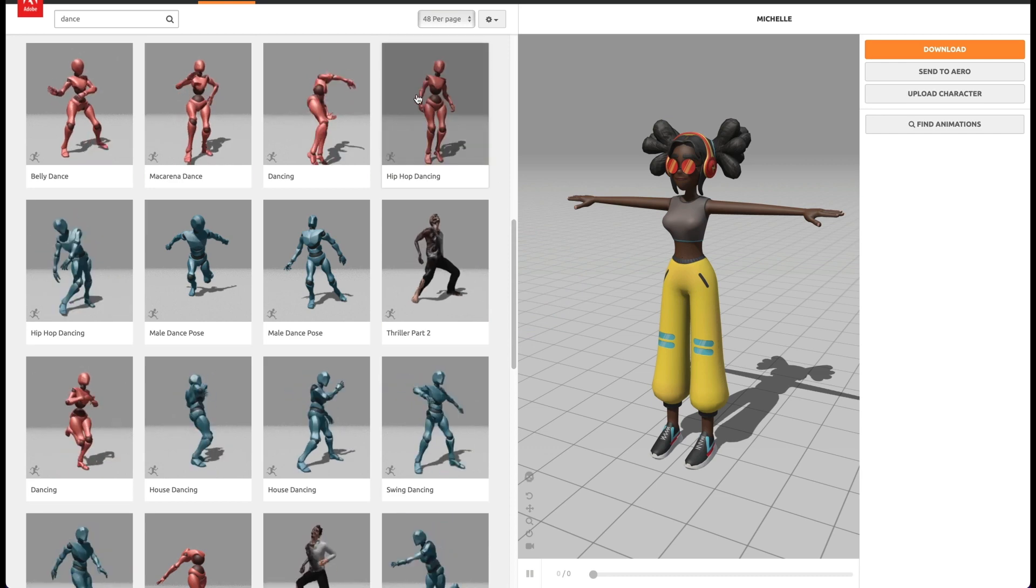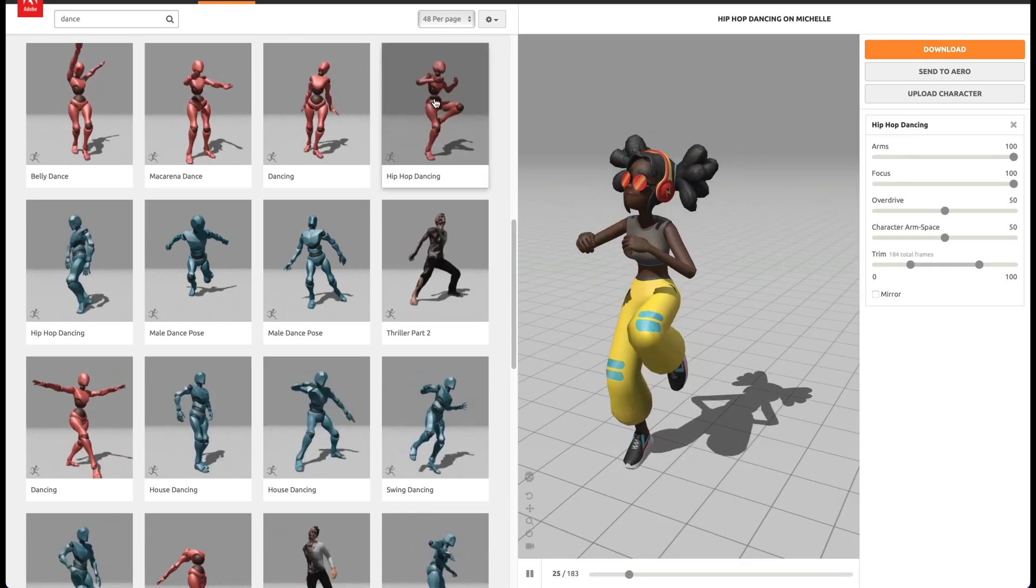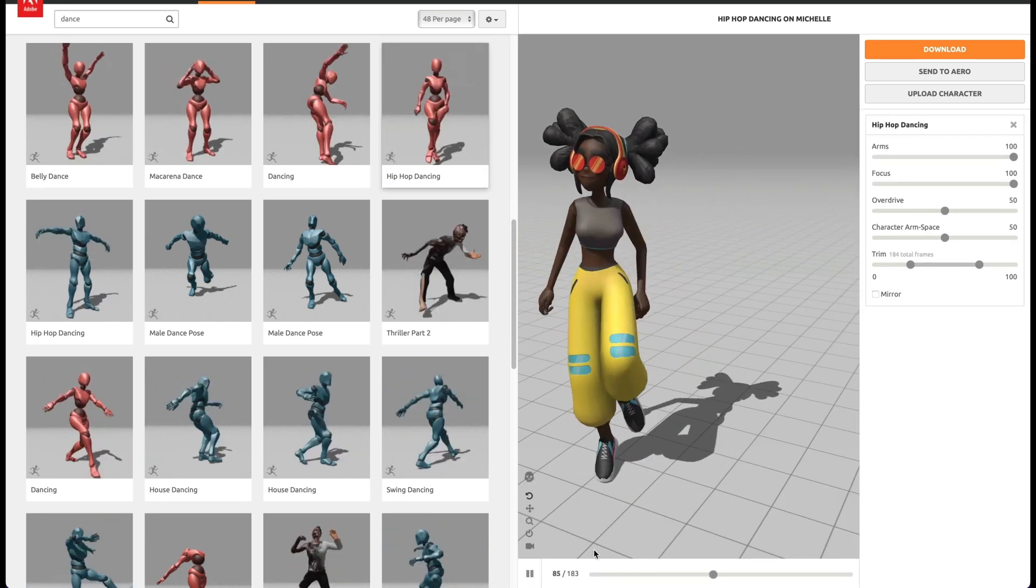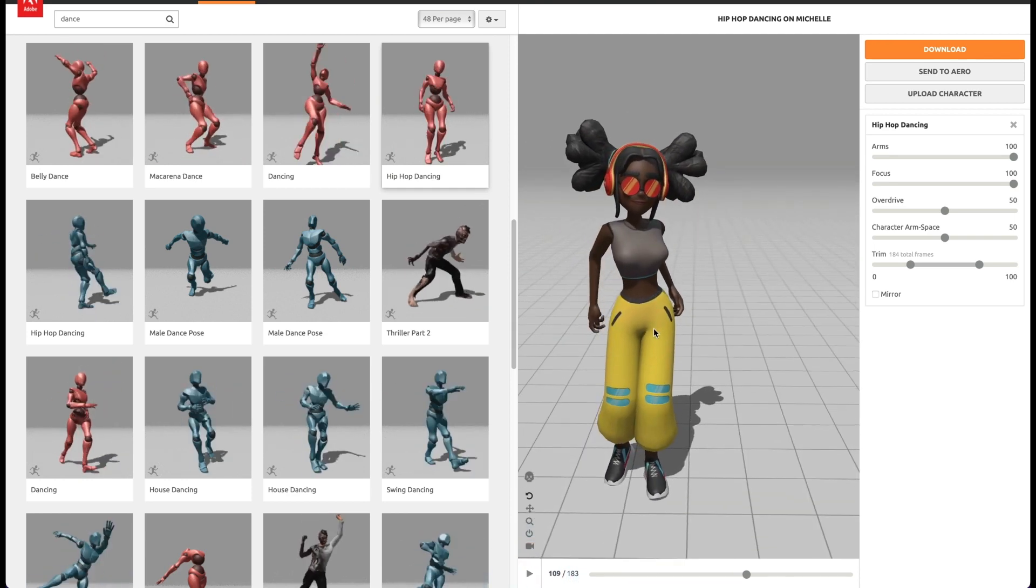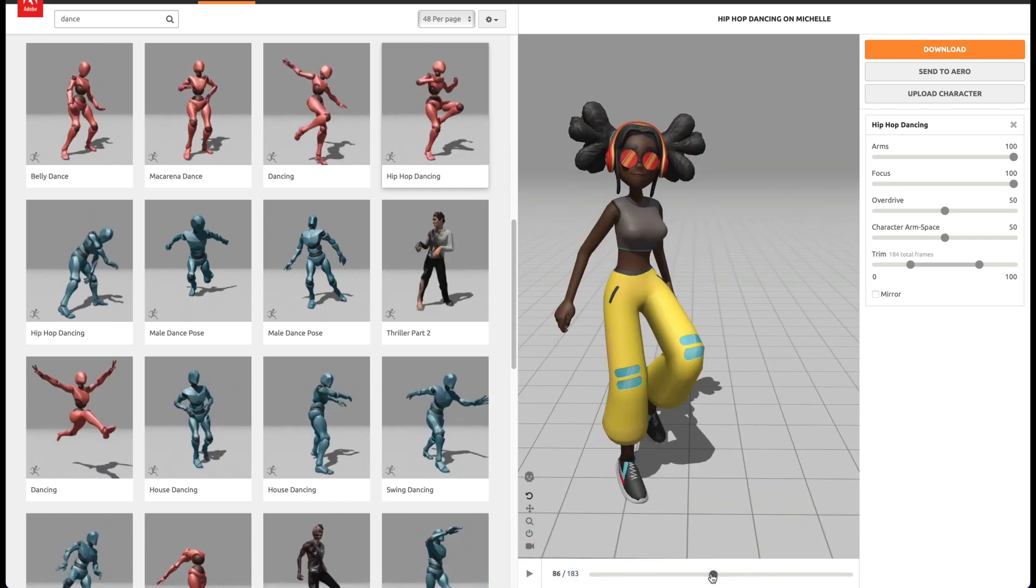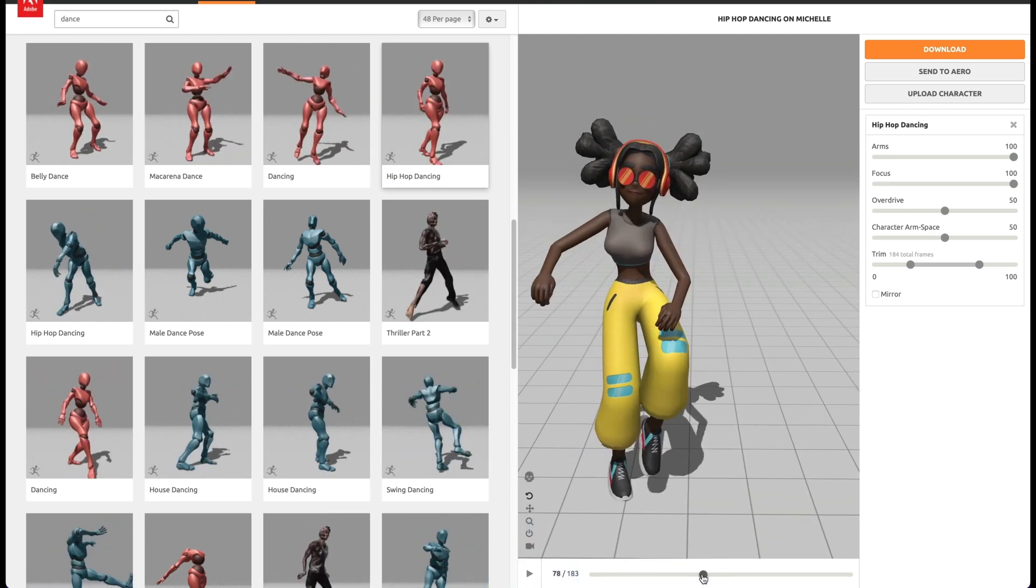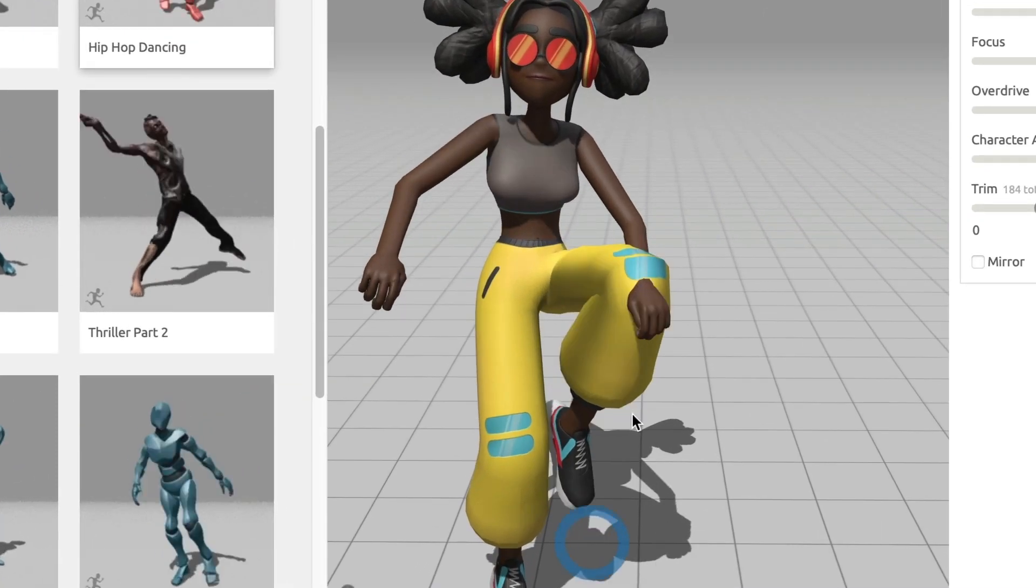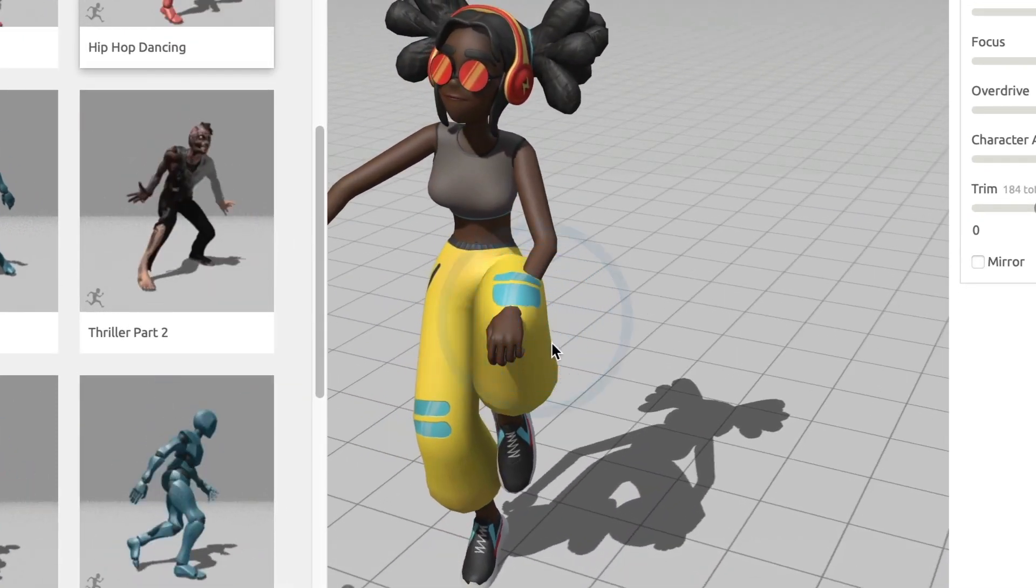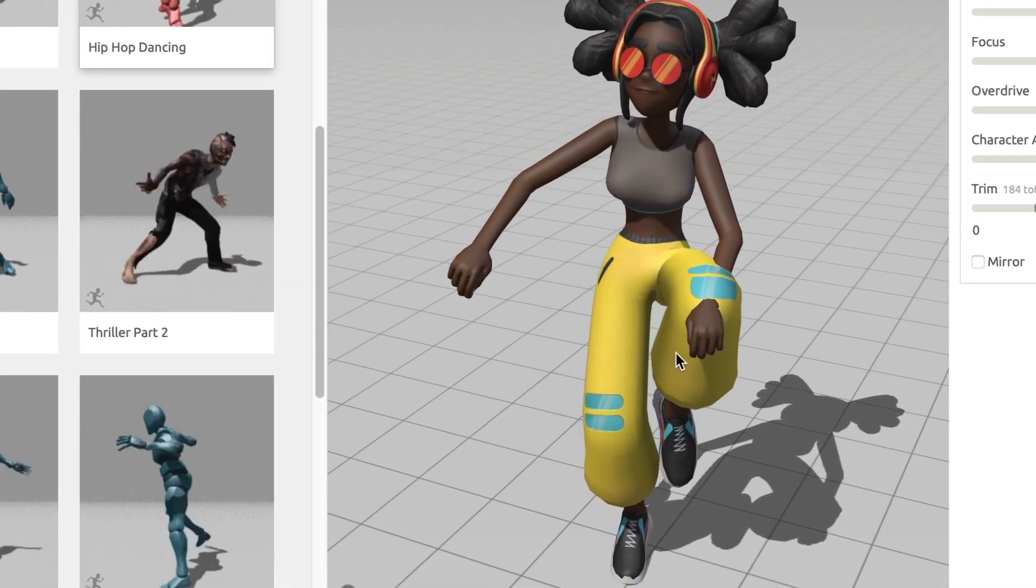Let me find the type of animation I like. Okay, I will go with this one. I will select it and the animation will load and be applied to our 3D character. However, I see that there are some irregularities. If I preview the animation closely, I can see that the arms are going through the knees. That does not look right, so I will need to fix that.